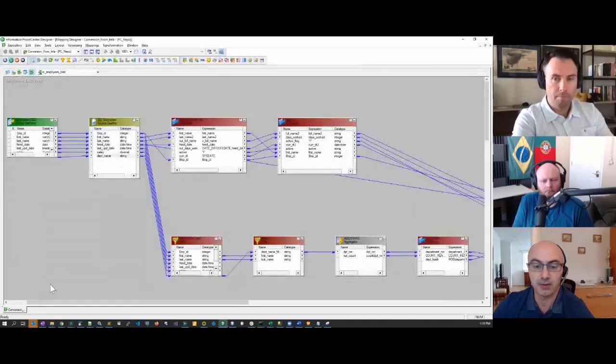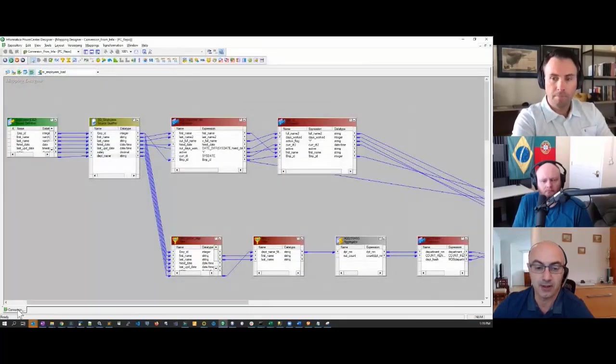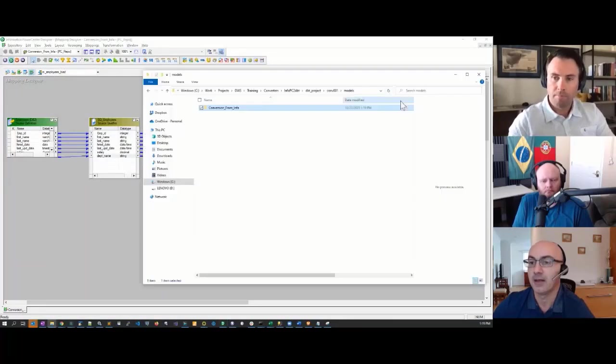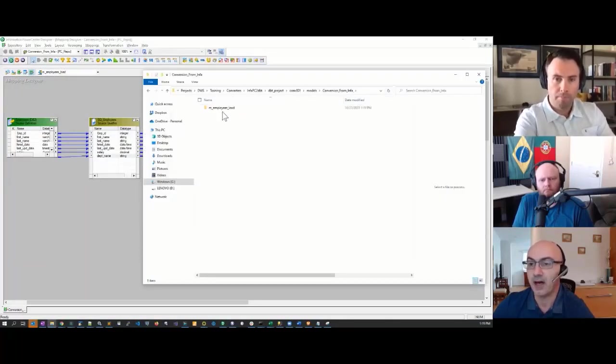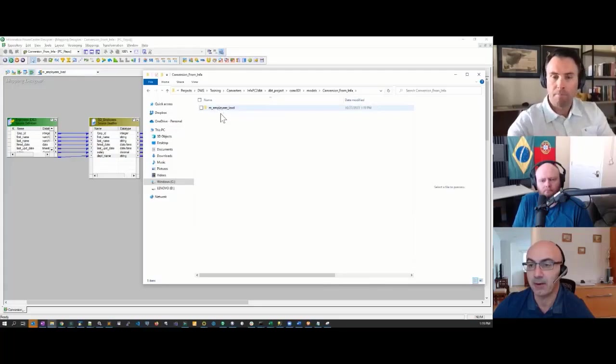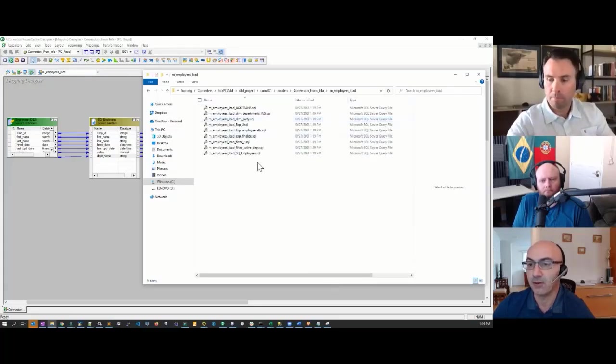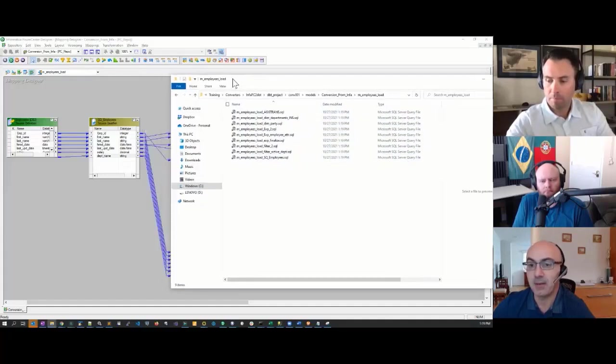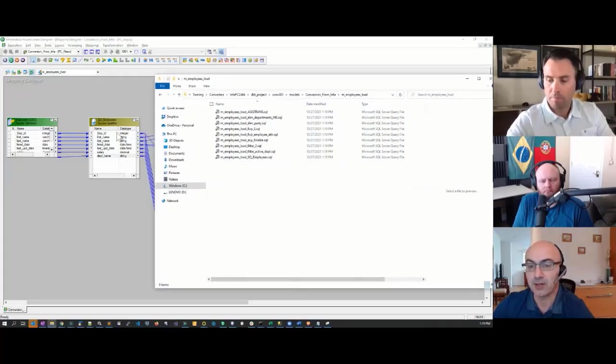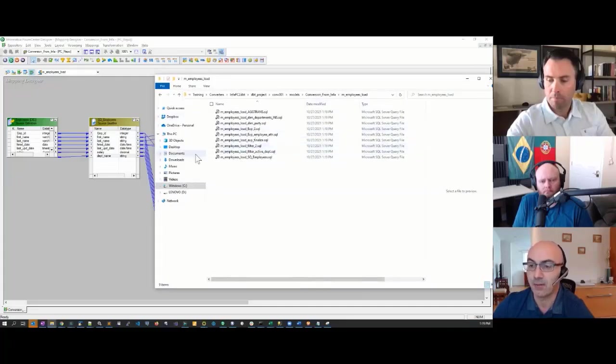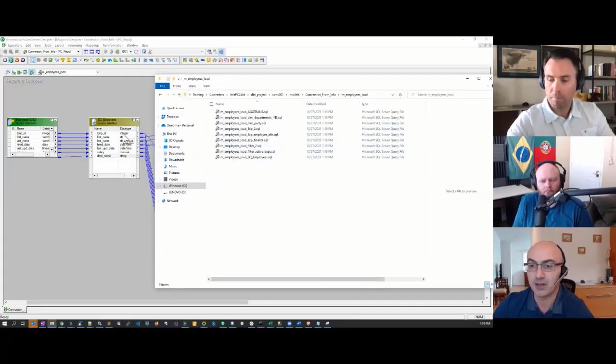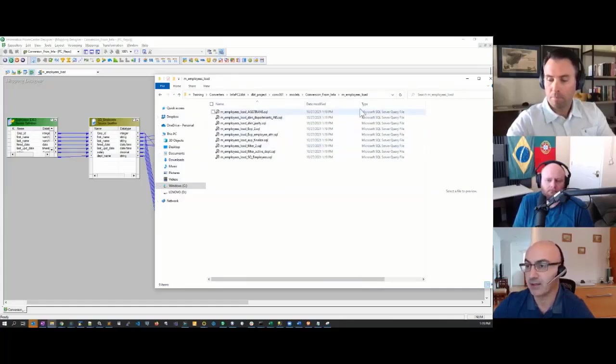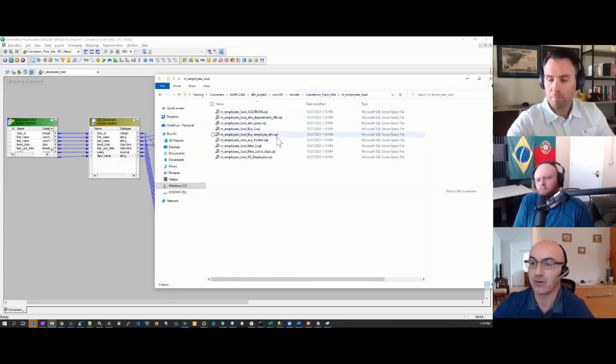It follows the pattern of naming folders after Informatica folders. This particular folder in Informatica is called Convert from Info. Same here. Under that, we have the name of the Informatica mapping, and under that folder we have the list of SQL files that mimic the structure or naming convention of the original Informatica transformation. For each component in Informatica, our converter generates a standalone SQL file that comprises an entire job you want to run in DBT.